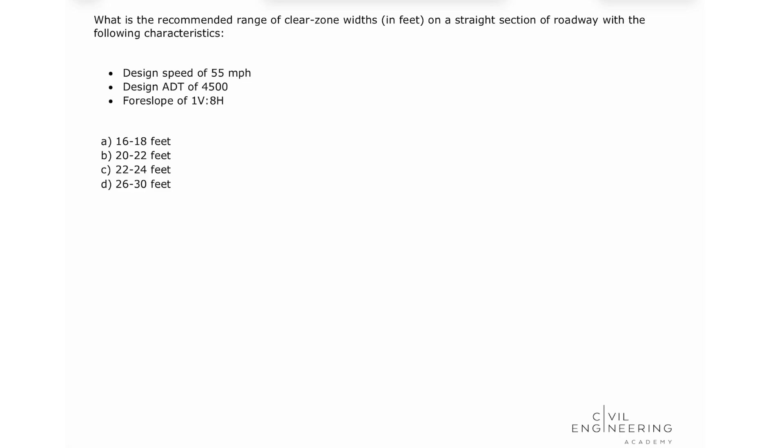The problem states: What is the recommended range of clear zone widths in feet on a straight section of roadway with the following characteristics?